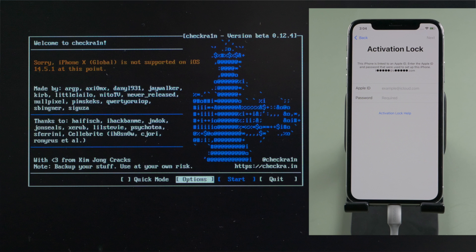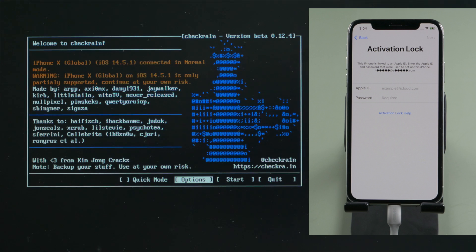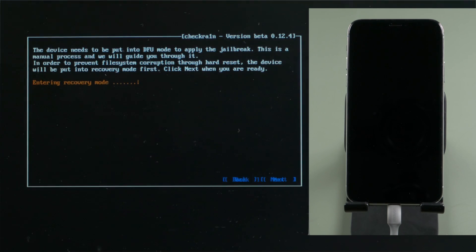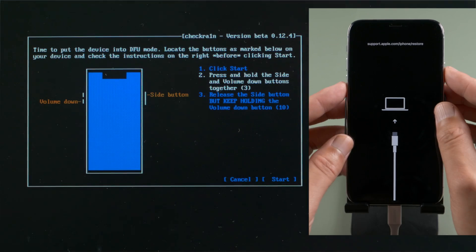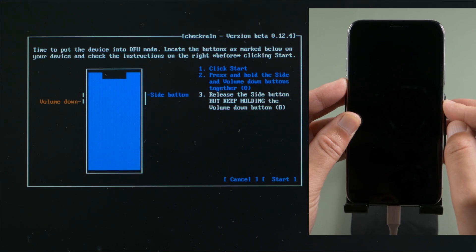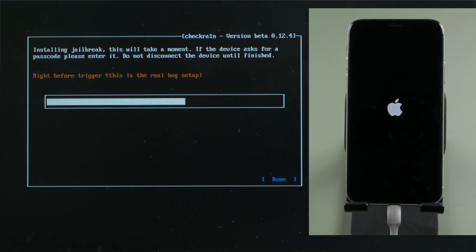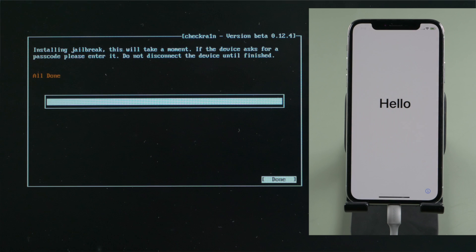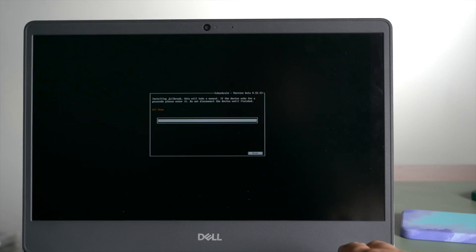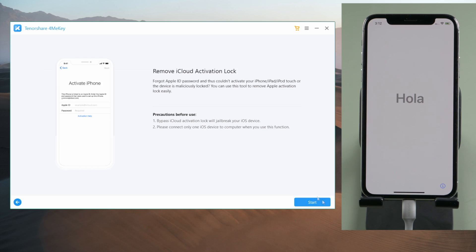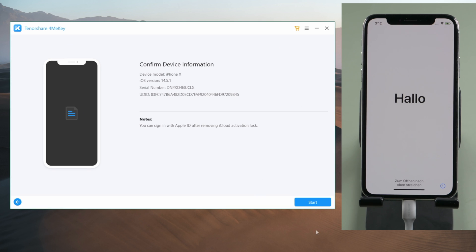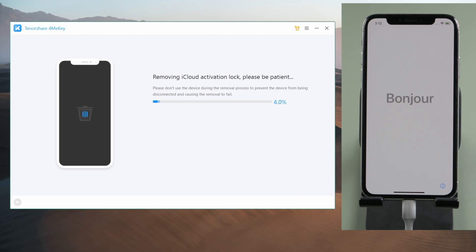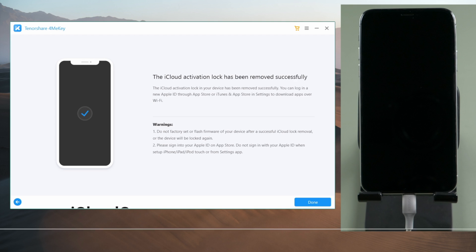You can also see the Checkreen jailbreak wizard. Look familiar, isn't it? Yes, from this point, the jailbreak process goes exactly the same as the Mac version. When you complete the jailbreak, unplug the USB drive and restart your laptop. Now remove the activation lock using 4MeKey. Everything goes the same as the Mac version. Just like this.